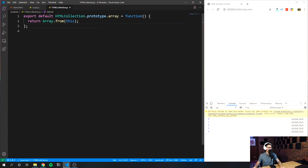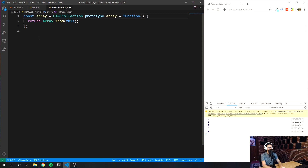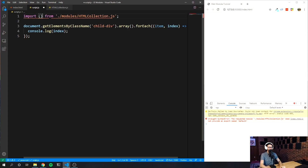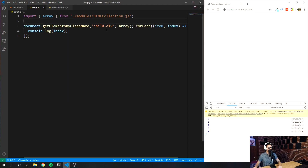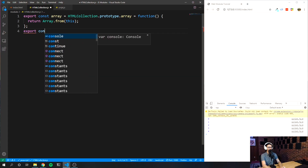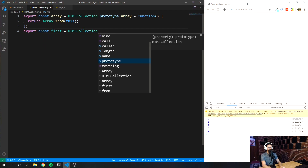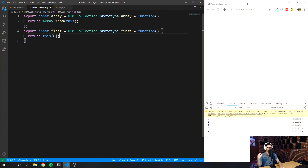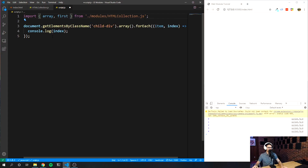What we want to do is get rid of the default and say 'const array = ...' so now 'array' is equal to that. We want to export this, so 'export const array = ...' — save it. Since it's not a default export, we have to destructure it. When we save this, you can see it's still working. Now I want to add a second one to our library: 'export const first = HTMLCollection.prototype.first', that's a function, and all it's going to do is return 'this[0]' — so it returns the first item in the HTMLCollection. I'm going to save this, and in order to import it we simply put a comma and then import 'first'. Now we have two things imported from this same module.